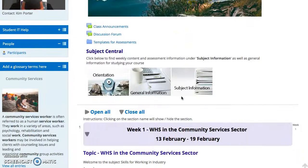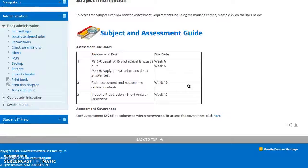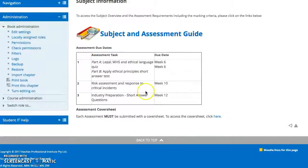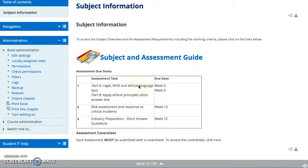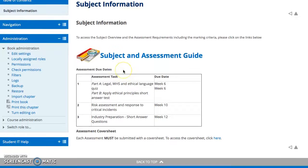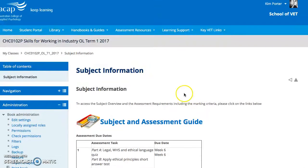Another important thing is also our student center. If you click on any of these — let's go to subject information — it will pop up with some important dates. It is also really important to ensure that each assessment has a cover sheet, and this is where you can find your cover sheet.